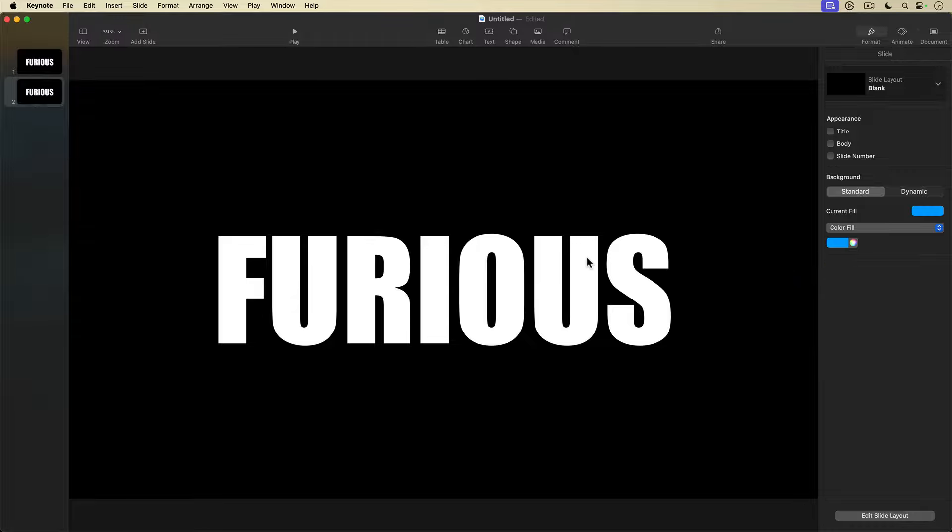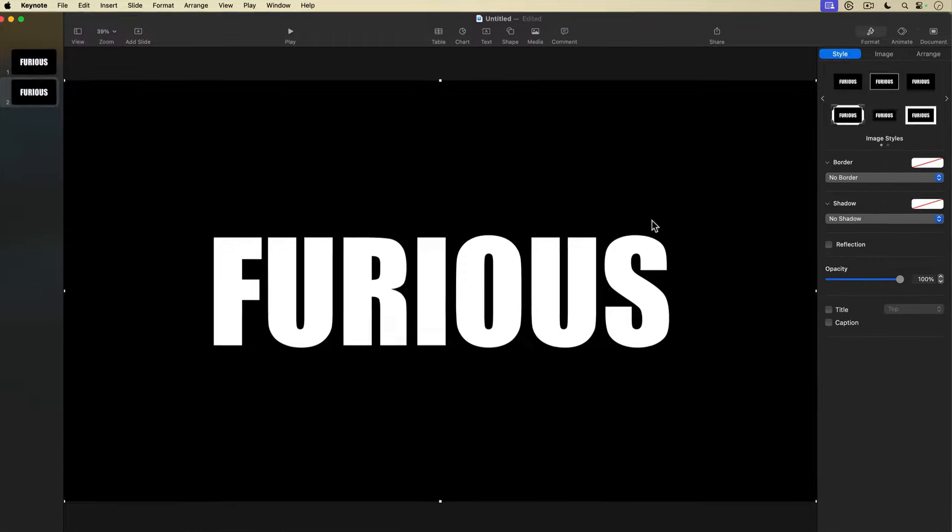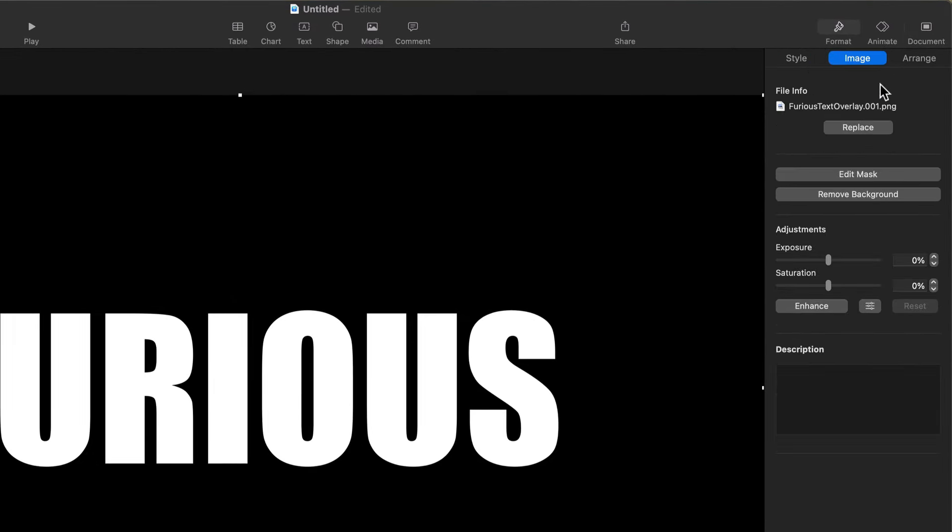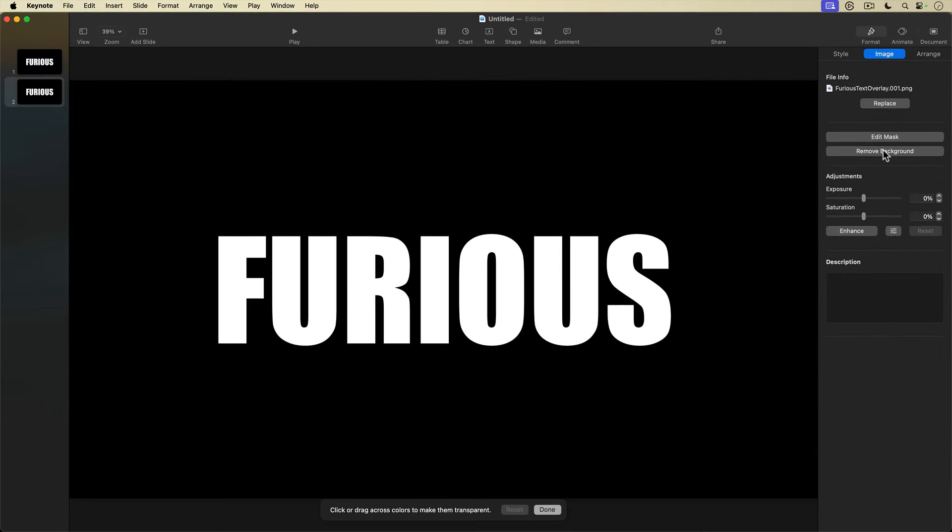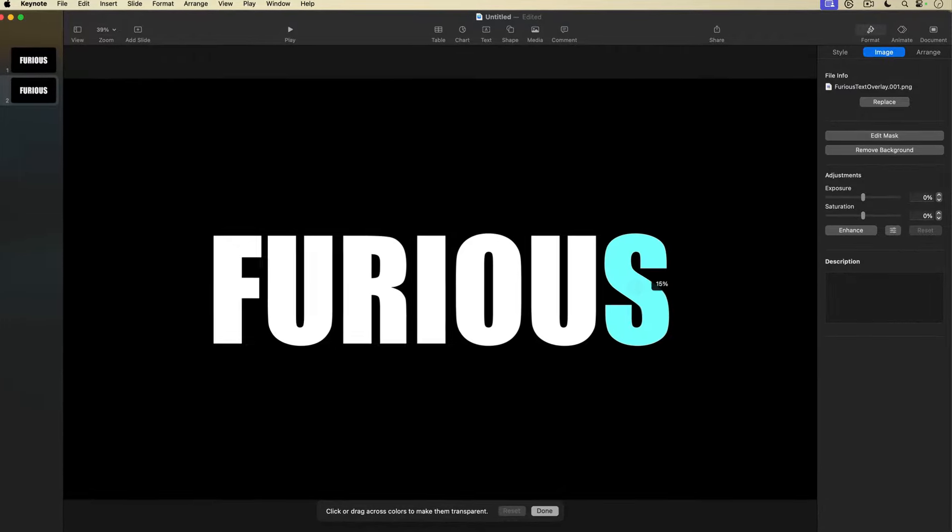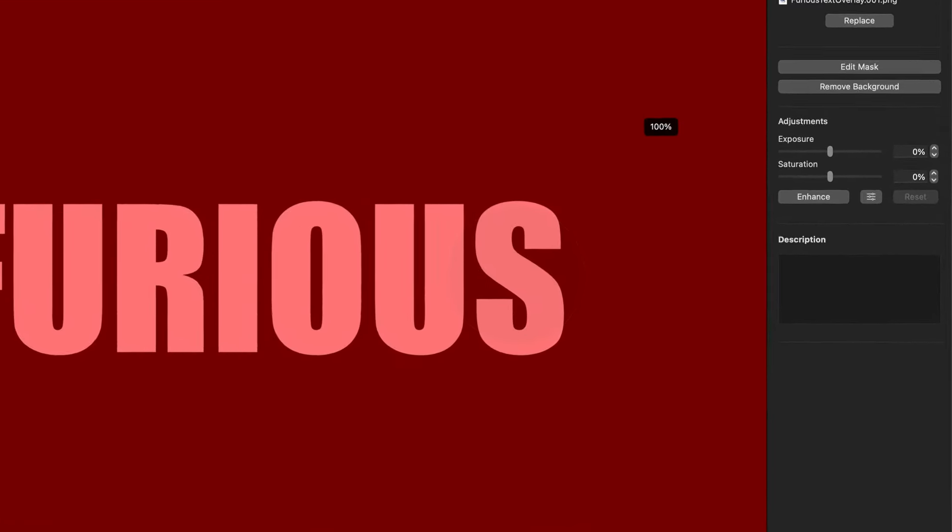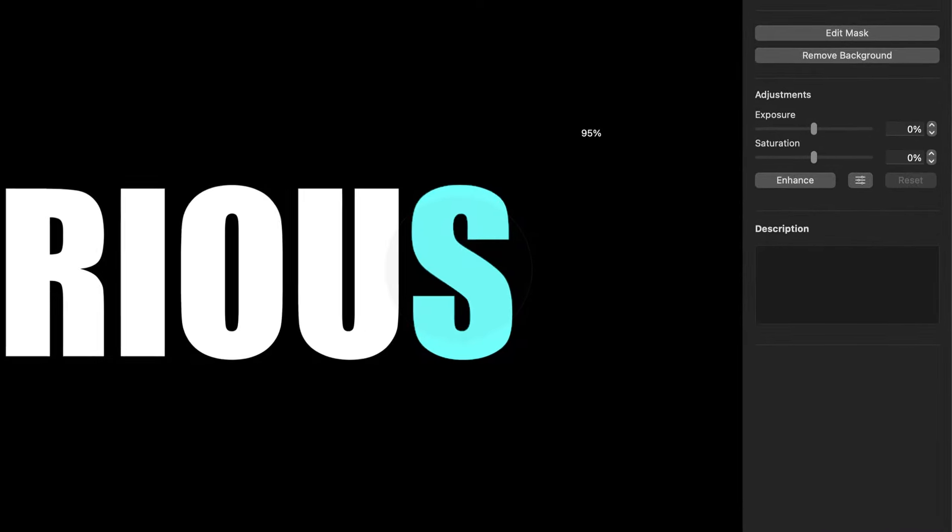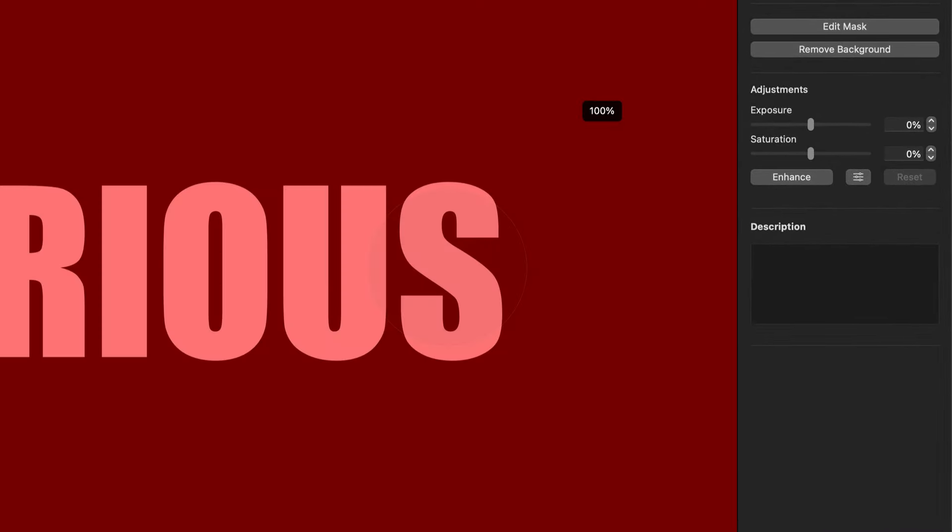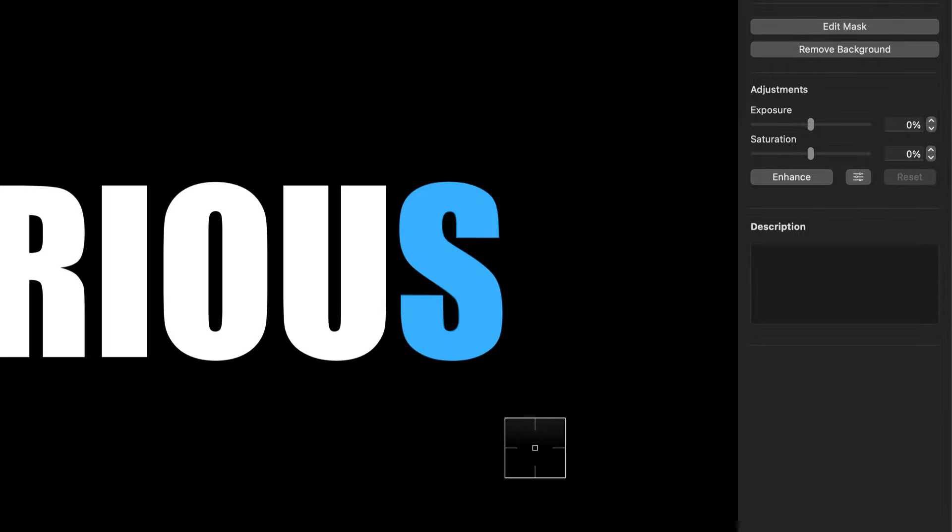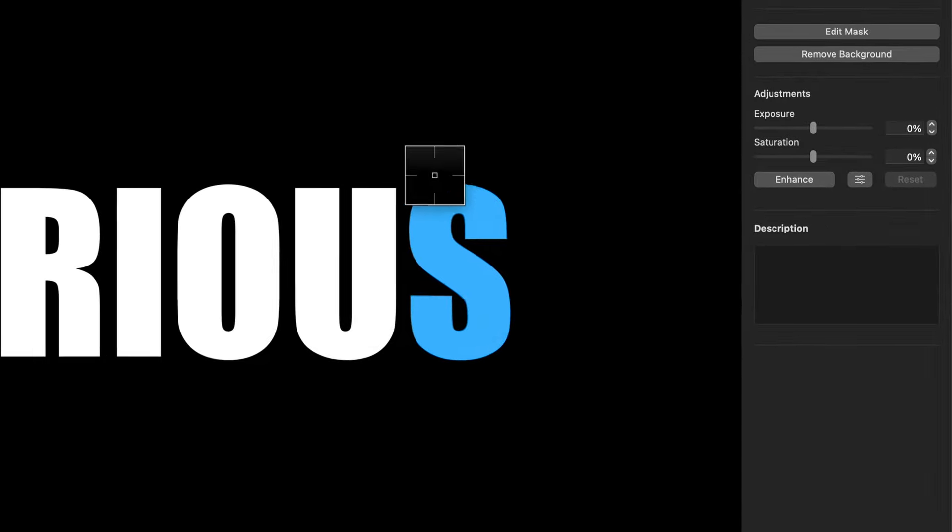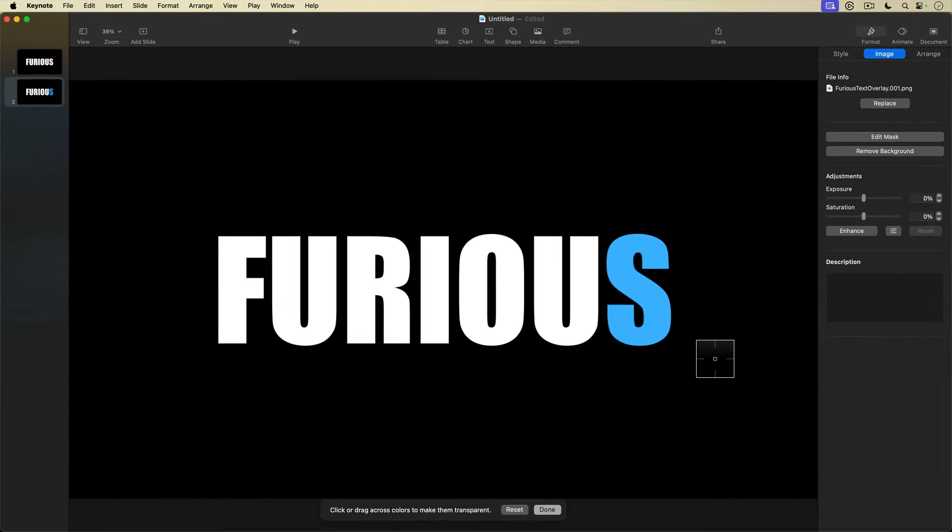I'll select my graphic again. Back over in the Inspector, I select the Image button and then go down and select Remove Background. Now I'm going to remove the white fill of the lettering by clicking on the center of a letter, then dragging out the selection circle till it reads 100 percent just before the slide turns red. That's bad, we don't want that. So there's the blue slide background showing through the now transparent letter.